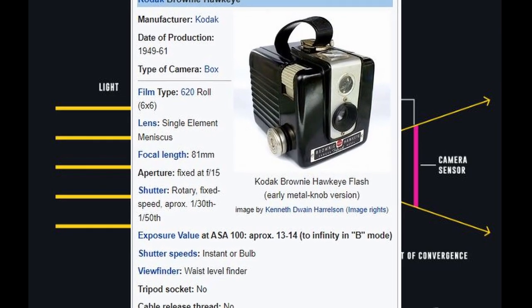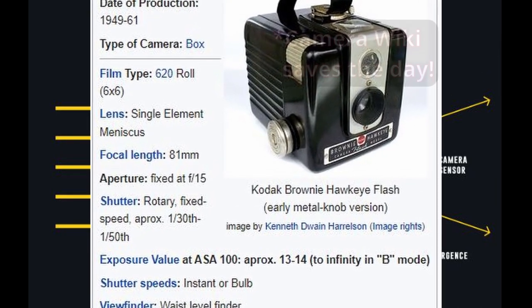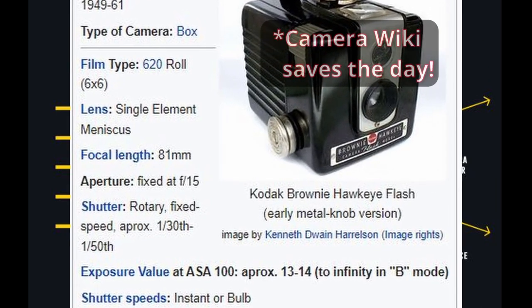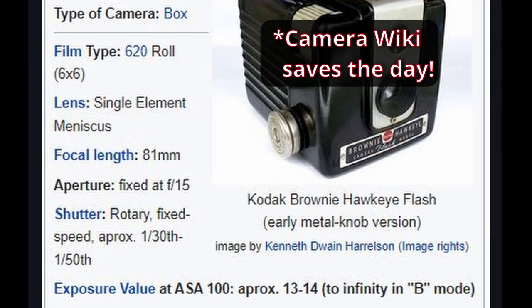Now, in the Brownie Hawkeye, I don't exactly have the measurements or the distance for the viewfinder itself, and this isn't necessarily the thing taking the picture anyway. There's another lens inside the camera that we'll get to in a moment.